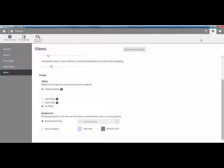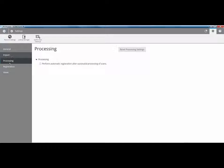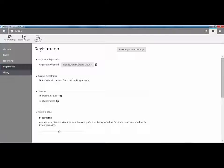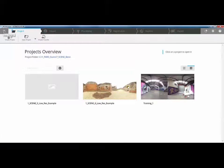Just one thing to note: if in any of these dialog boxes you modify anything and you can't remember what you changed, you can simply reset the view settings in any of the tabs. I'm going to go back to my main window now.